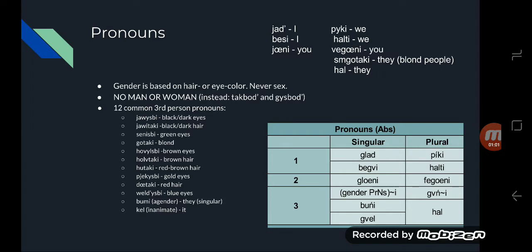The rest of the absolutive pronouns are: Yaw, which is I, polite. Besi, which is I, impolite. Yawne, you. Pikki, we, polite. Palti, we, impolite. Vegane, you. Sum kotake, they, blonde people.